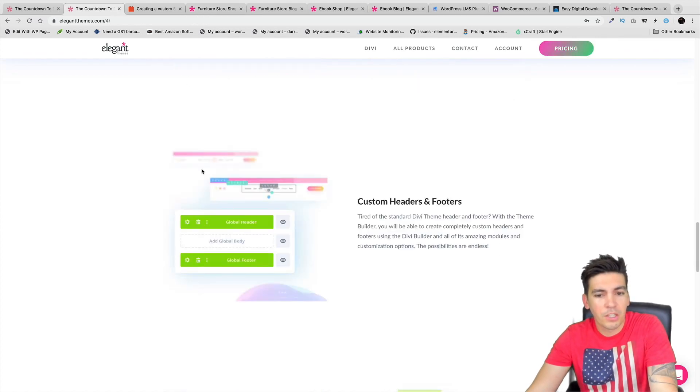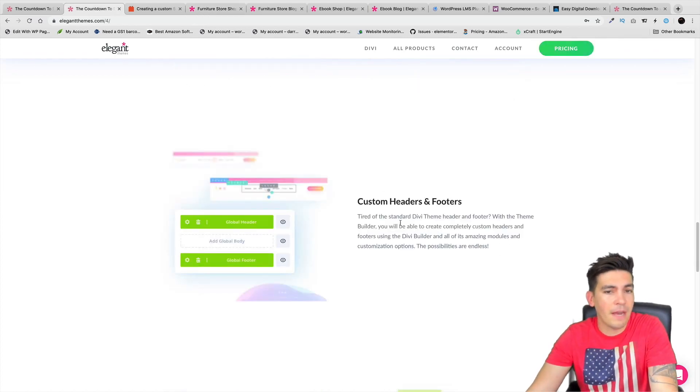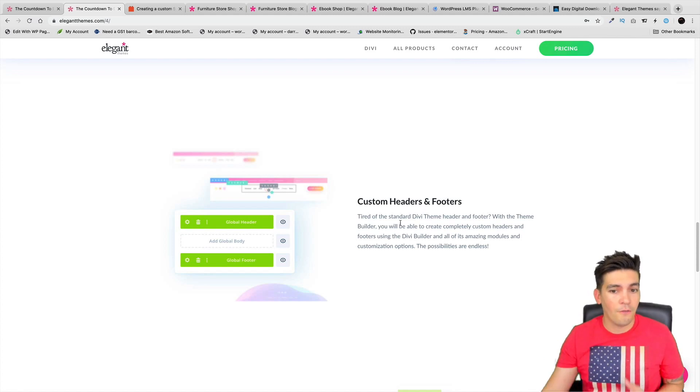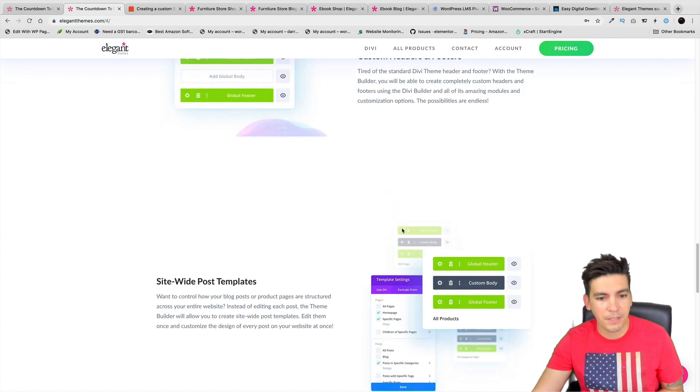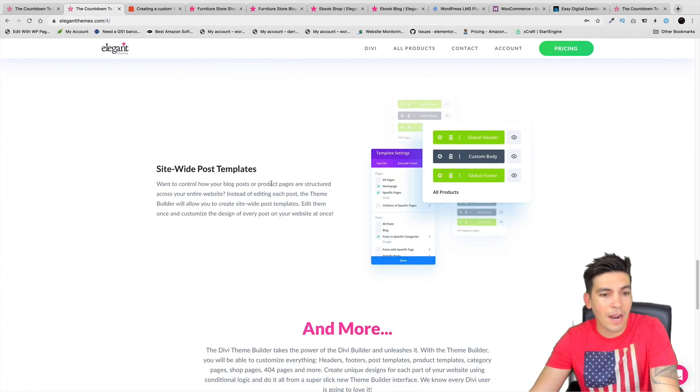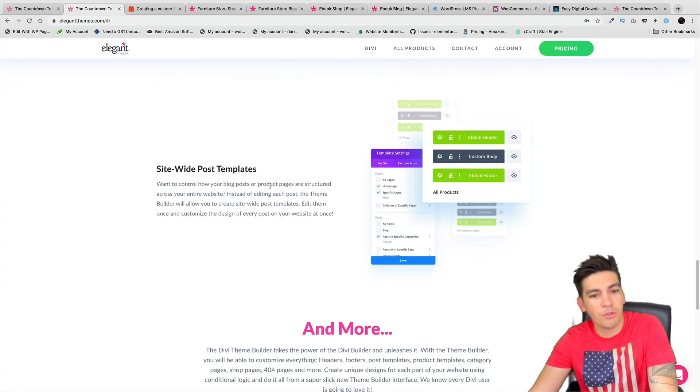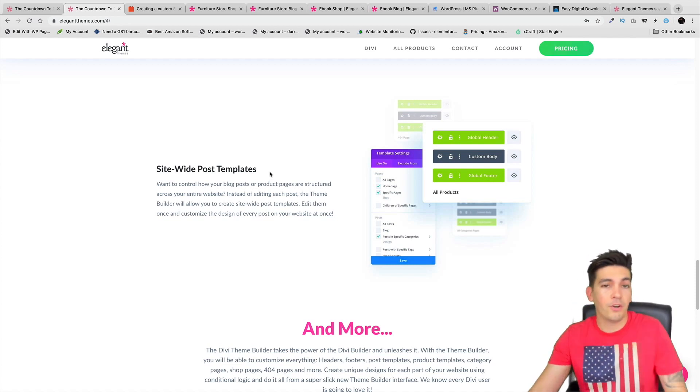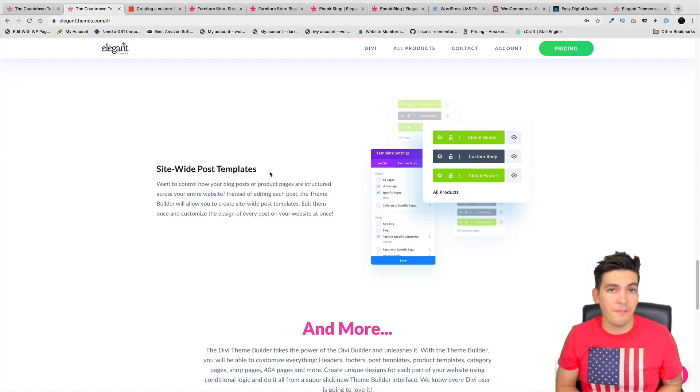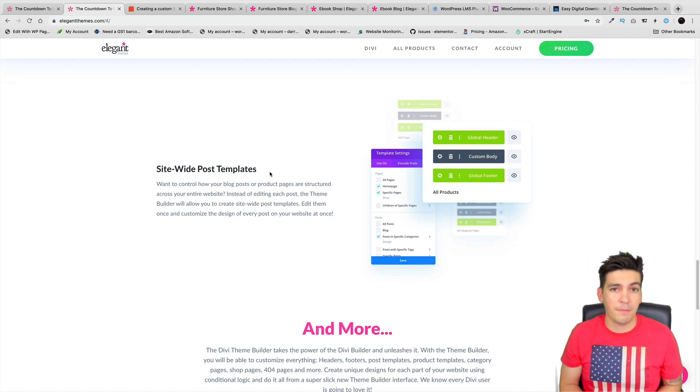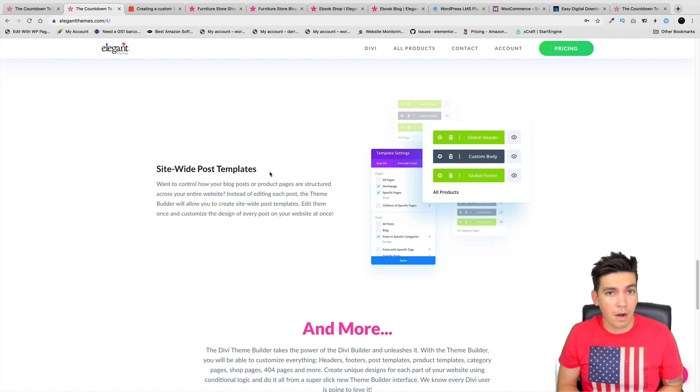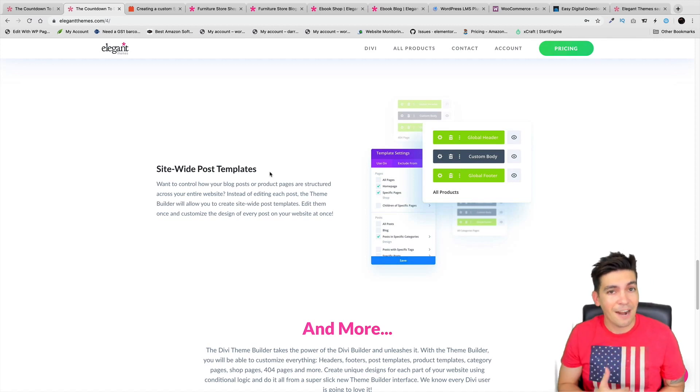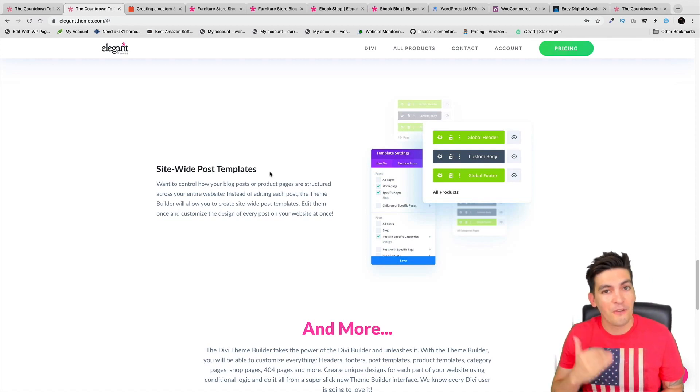Again, right here - custom headers and footers. We know we're getting custom headers and footers for this update. Also, site-wide post templates. You will be able to customize your post archive page, your blog archive page, every single page on your website from here on out.